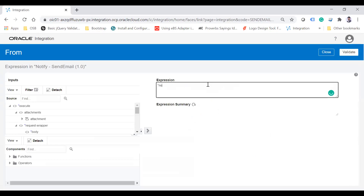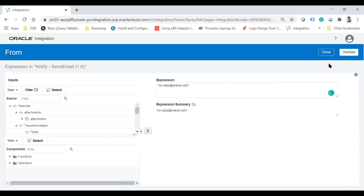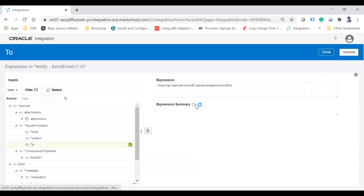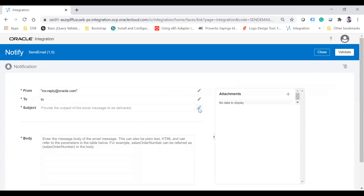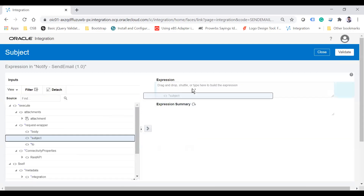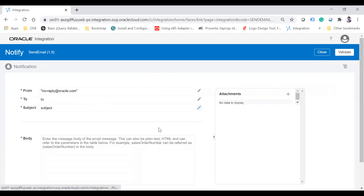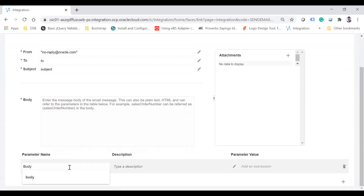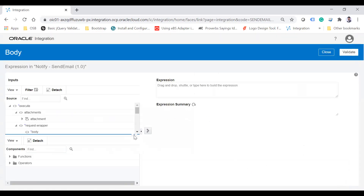In the notification form you need to provide From, To, Subject, Body, and an attachment reference. The default From email is something like noreply@oracle.com. I'm taking the To field from the request payload. If you want to send to multiple recipients, you have to send the email IDs in a comma-separated format — for example, abc@example.com, xyz@example.com. Subject can be hard-coded or dynamic; I'm taking it from the request body. For the body, you first create a parameter — let's say 'body' — and assign the value from the payload.